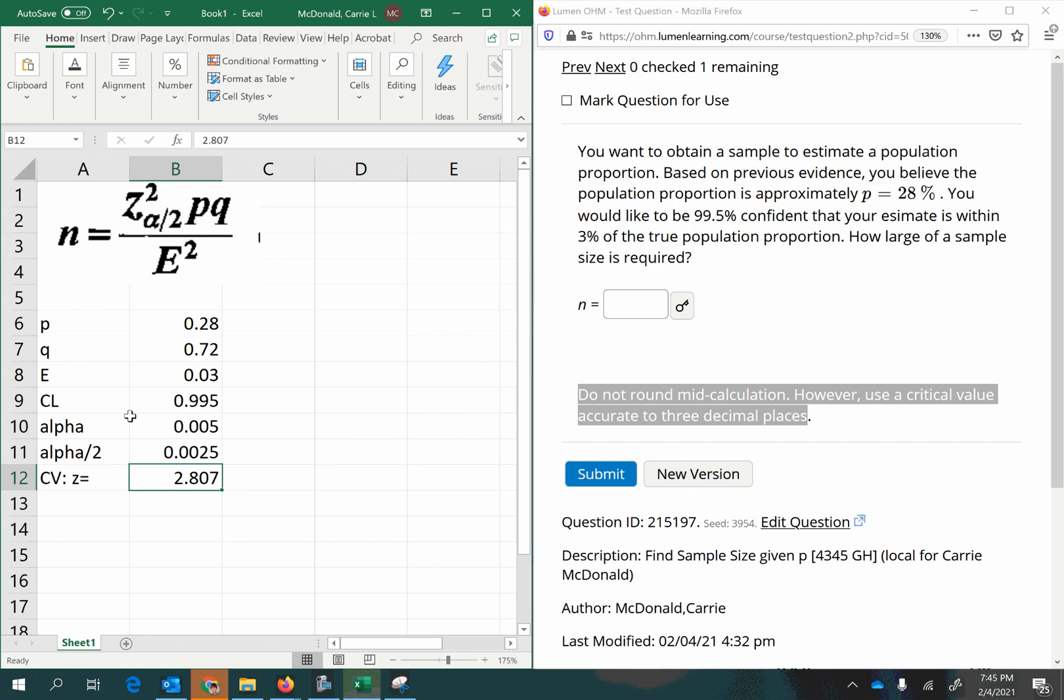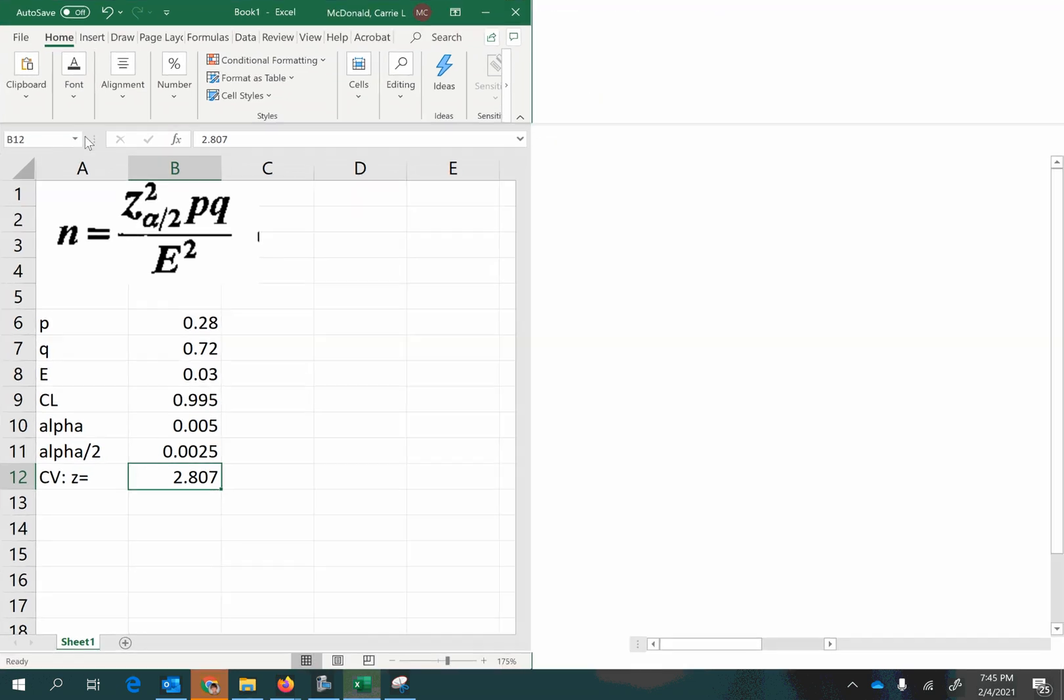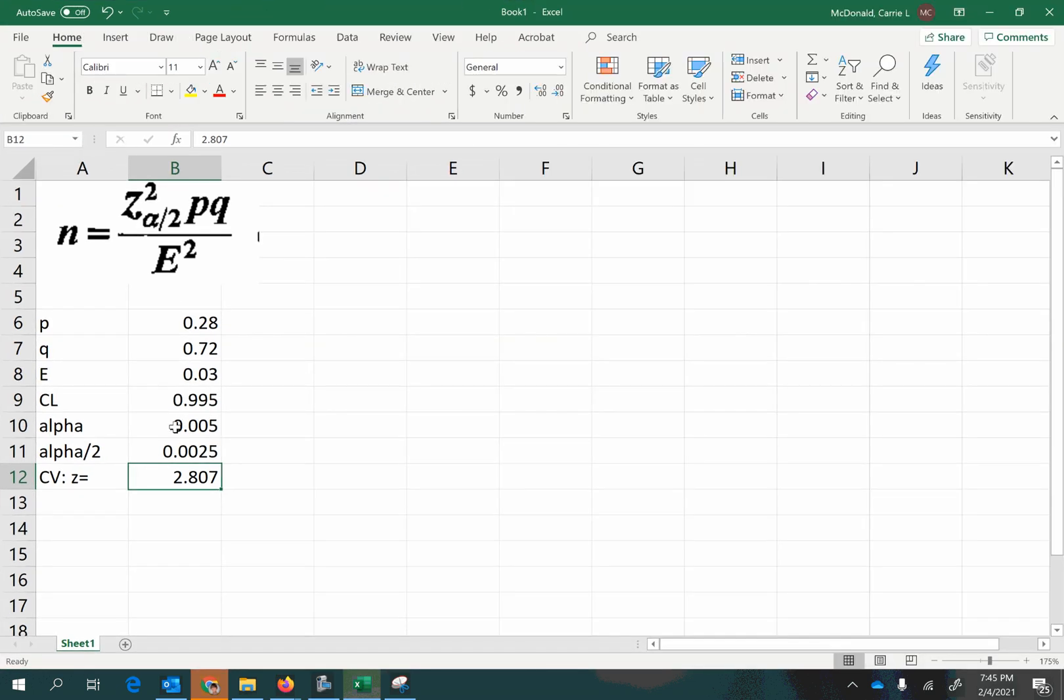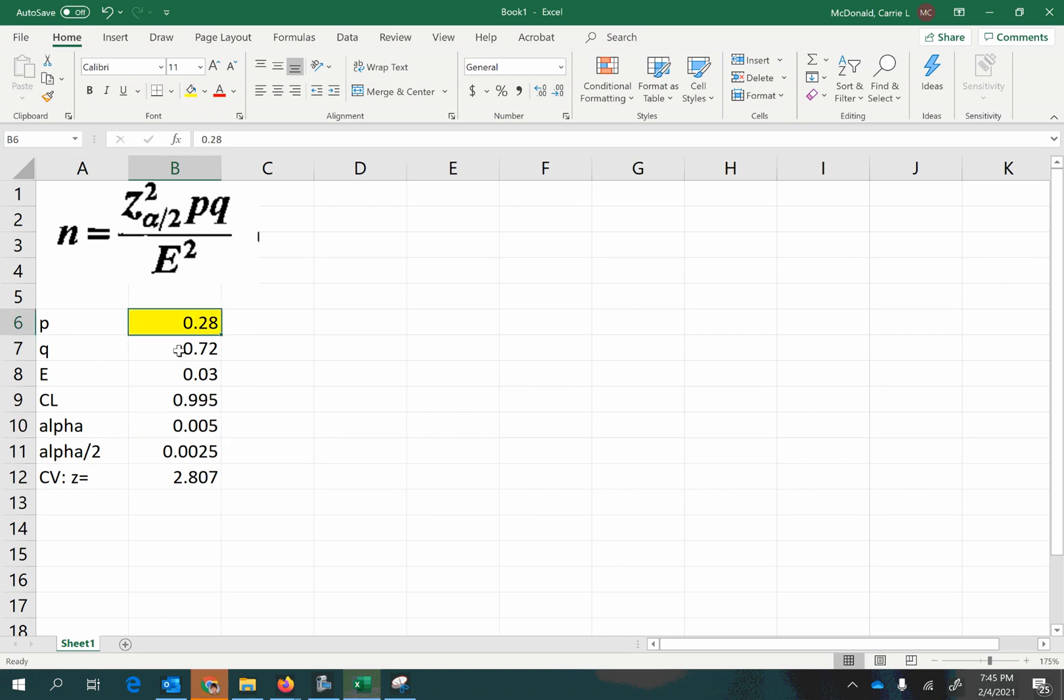Now we have all the parts that we need for our formula. Okay, so we need, let's highlight the stuff that's going to go into the formula. The P, the Q, the E, and the Z.